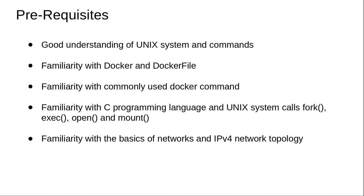Last but not least, people need to have some basic idea about networks and IPv4 network topology. Thank you for listening.